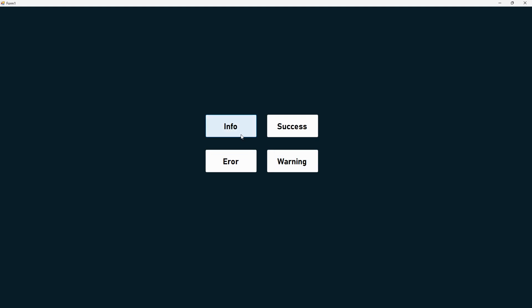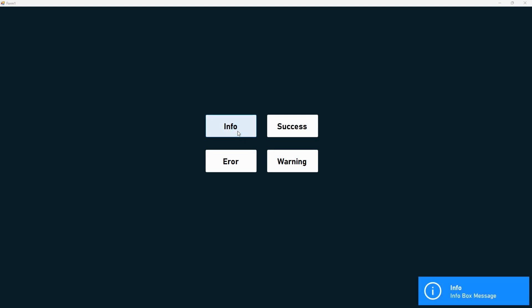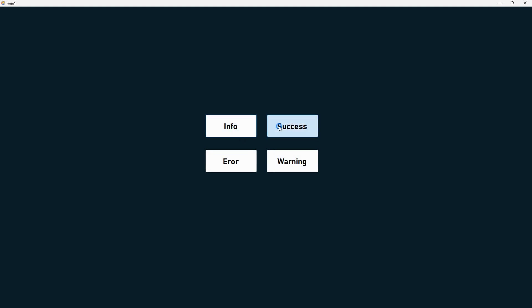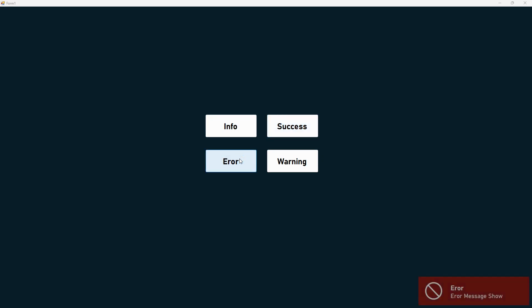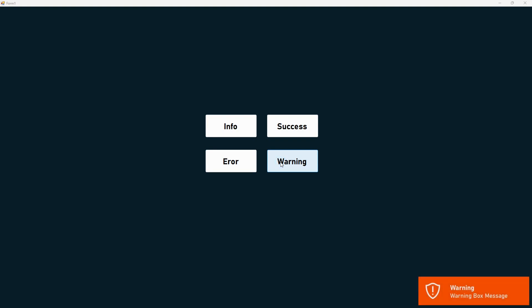Hello Coders! Welcome to Master CS. In this video, we will learn how to create custom message boxes in Windows Forms. If you want to learn, watch this video until the end.